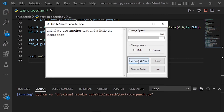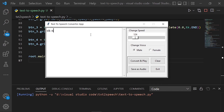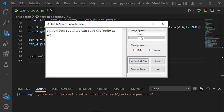Let me see if it works. Then if we use another text, a little bit larger — okay, now let's see if we can save the audio as well.